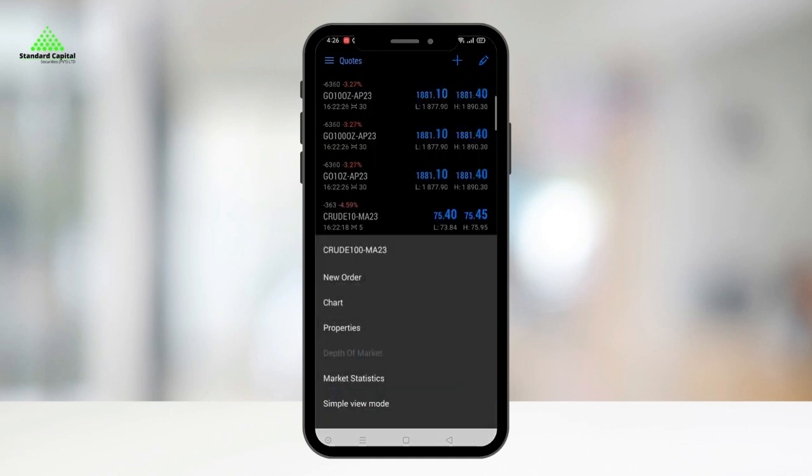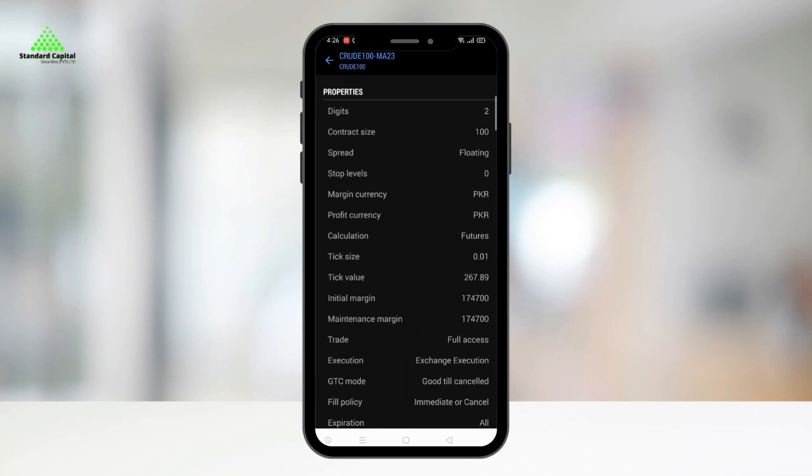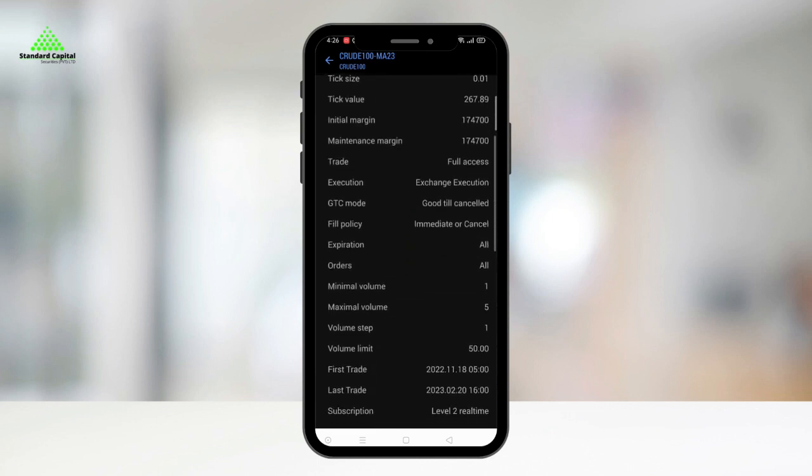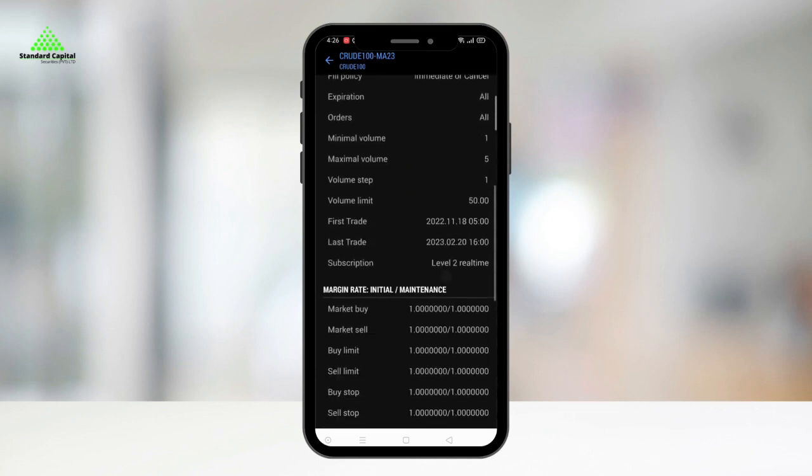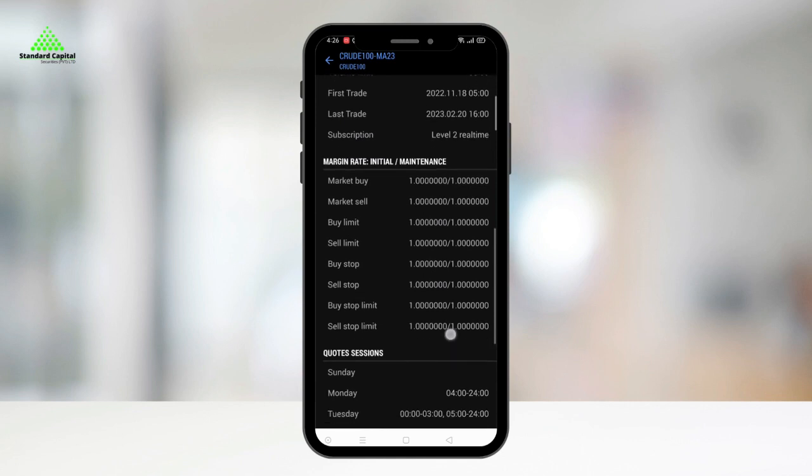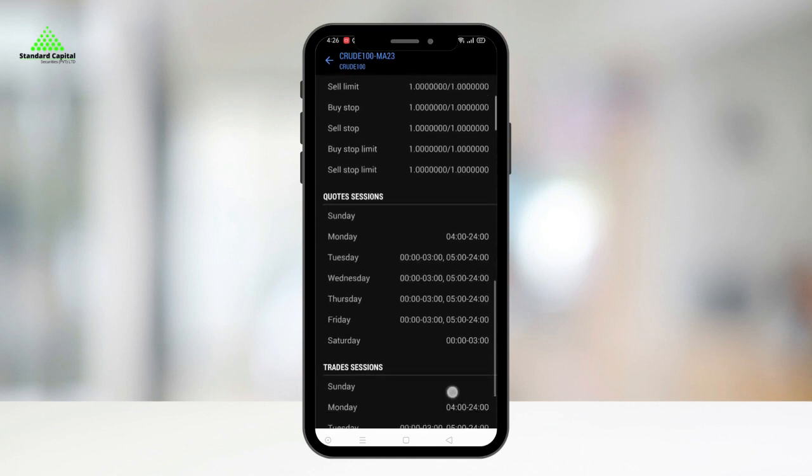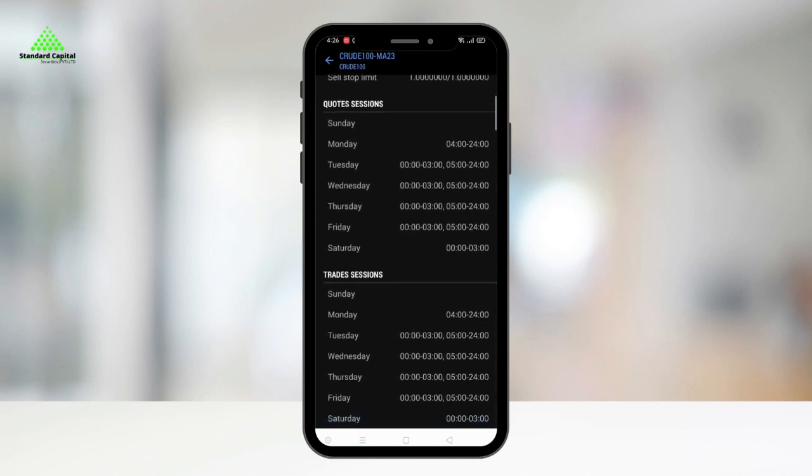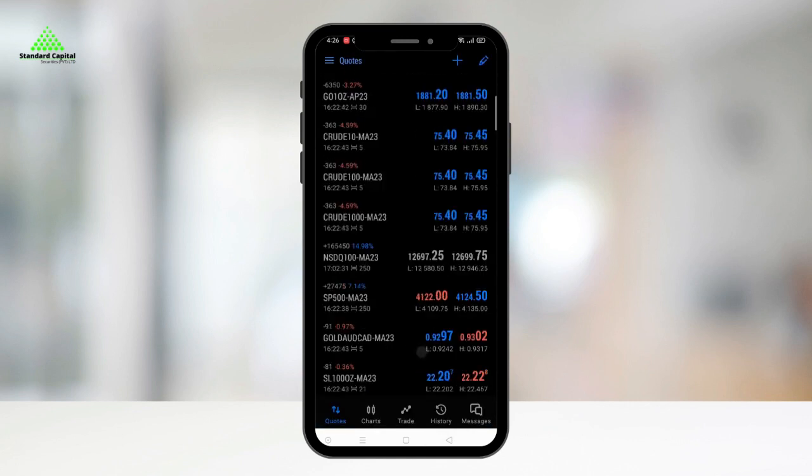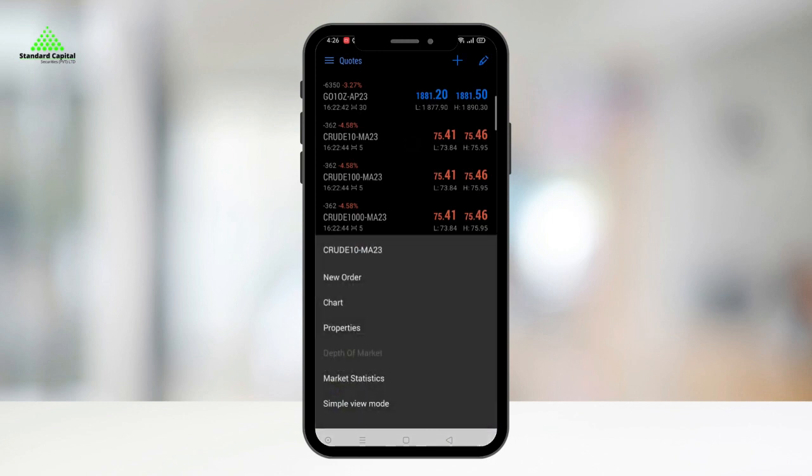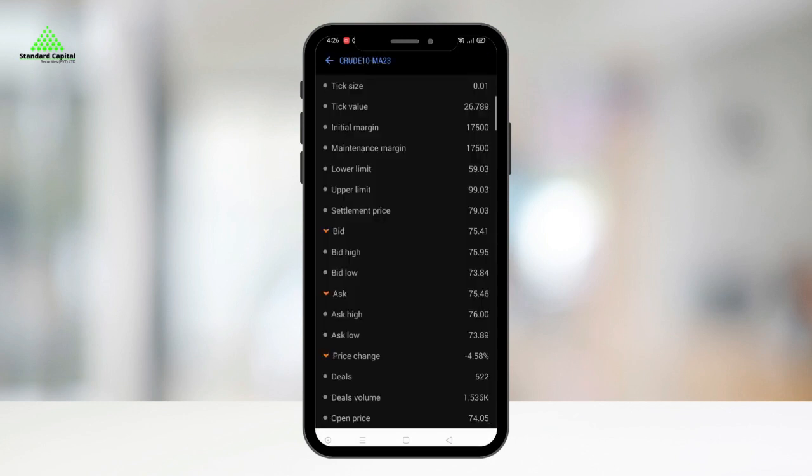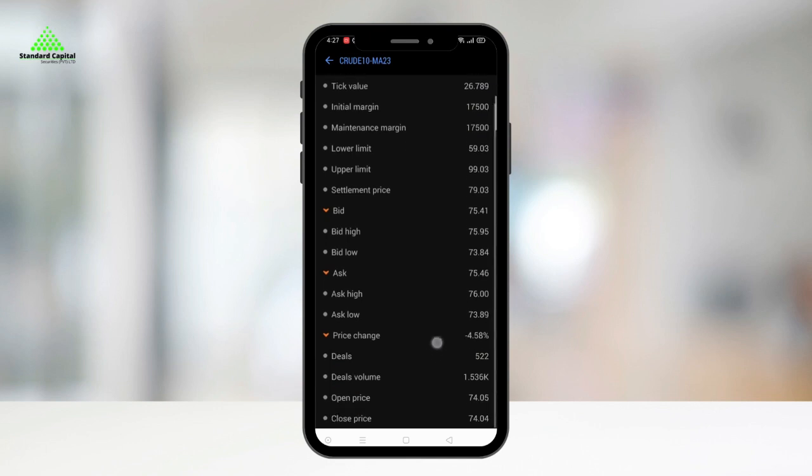The third option, Properties, lets you view the various properties of the contract. The fourth option, Market Statistics, provides a range of statistics related to the contract.